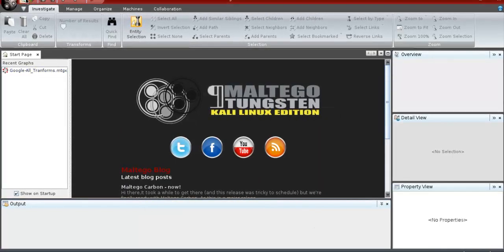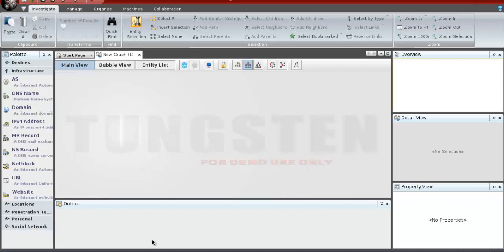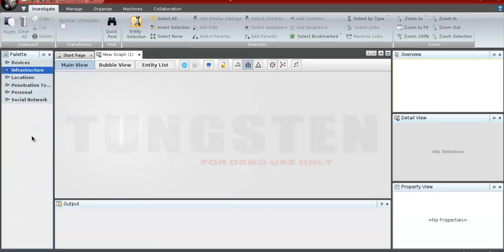Now click on new graph here. You can see the palette window. You can choose the entry type for which you want to gather information. Maltego divides entries into six groups as listed below.